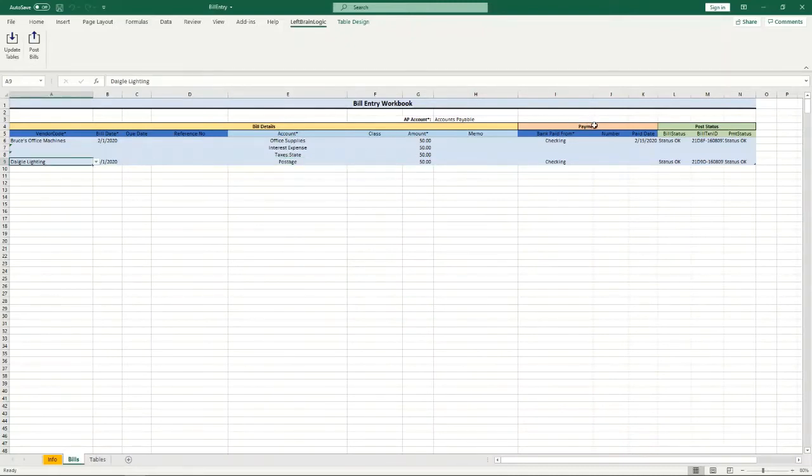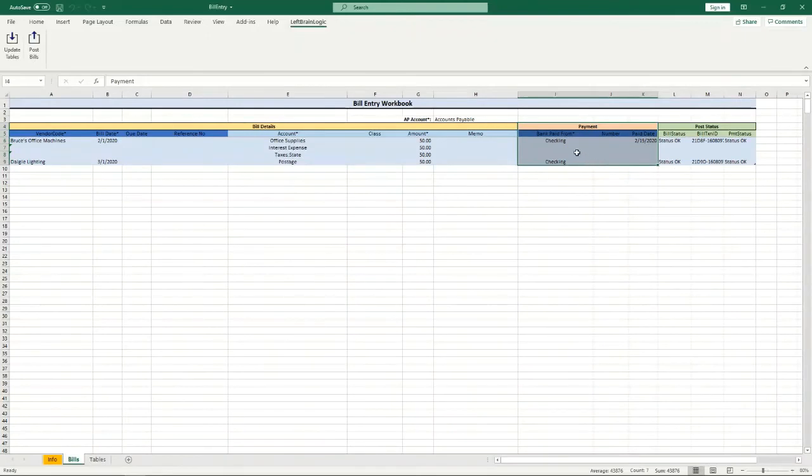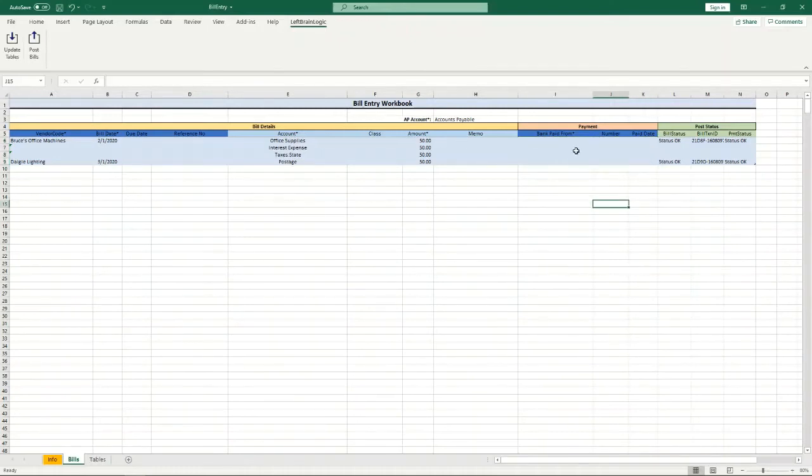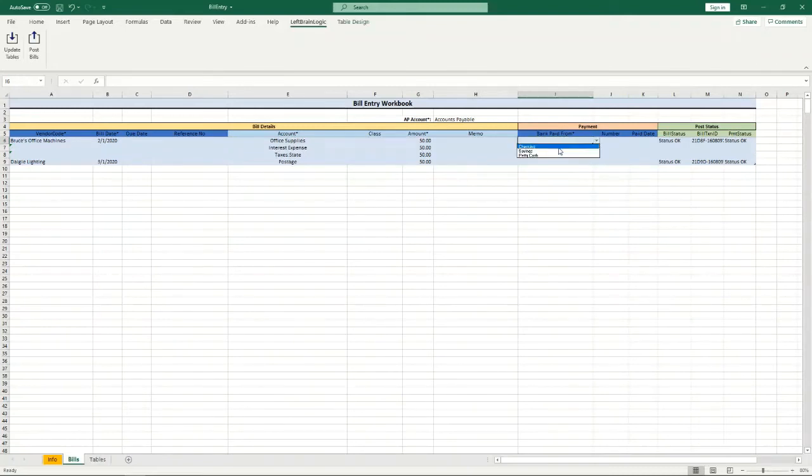Now the payment section is completely optional. You don't have to put anything in here. If you left this all blank when you posted it, it would post the bill information and it would not post any payment information. If you do want to put in payment information, the only required field is the bank account that you're going to pay it from.